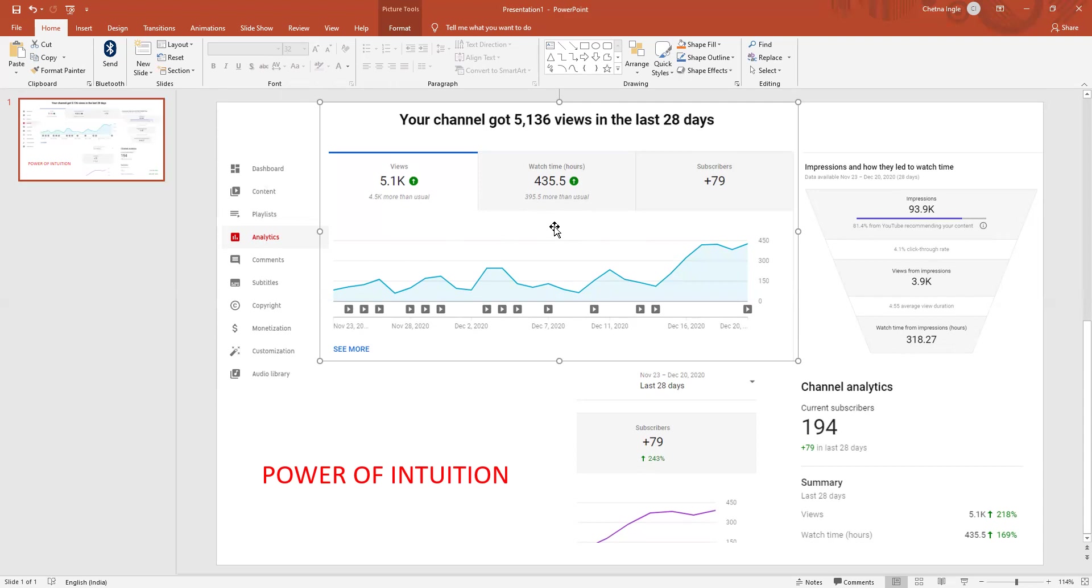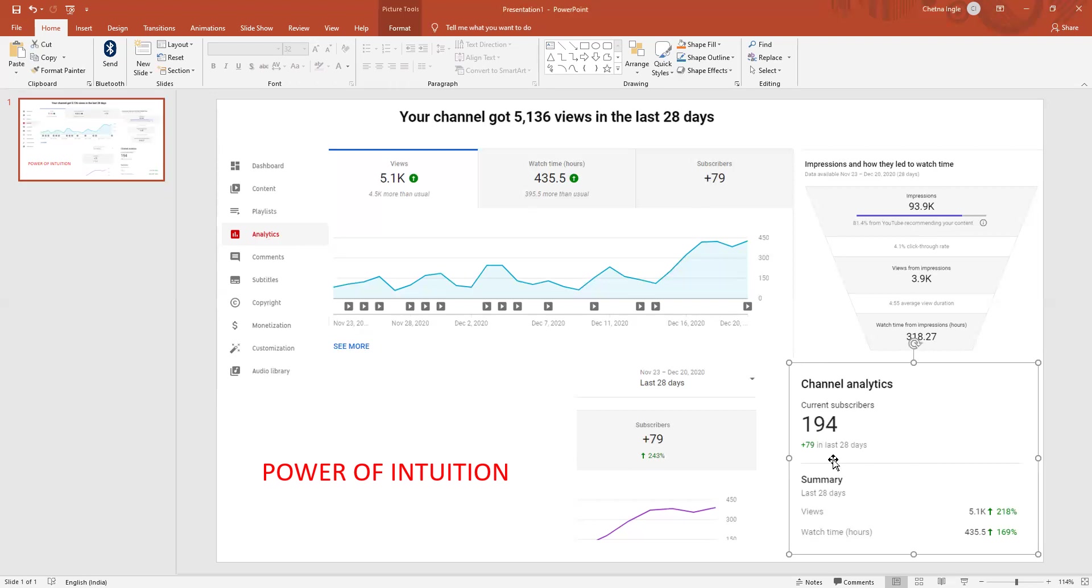This is the number of views that your channel has got. 5.1K views. So my subscriber list, it just grew by 79 subscribers in 28 days, it's because these many people have watched my videos and the total watch time in the last 28 days is 435 hours in total. It's like 800 something hours.